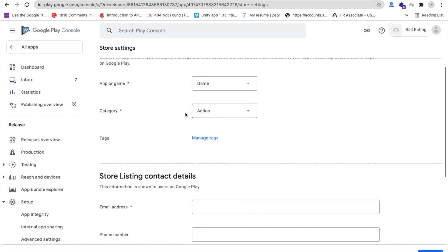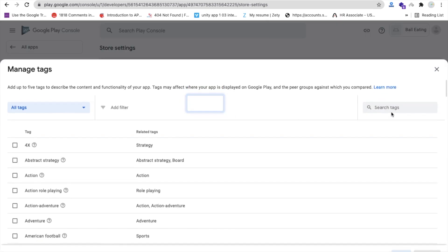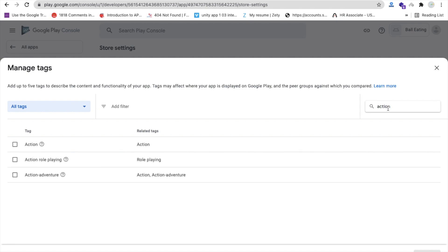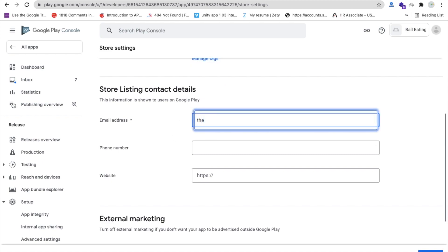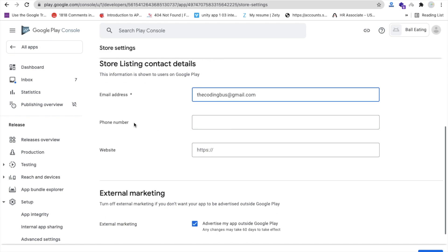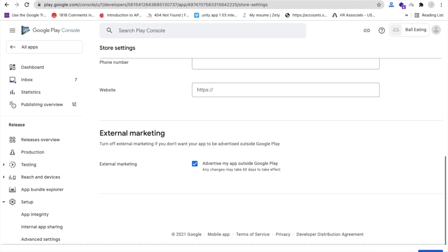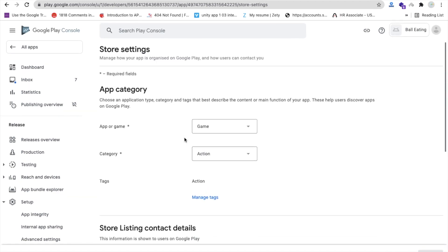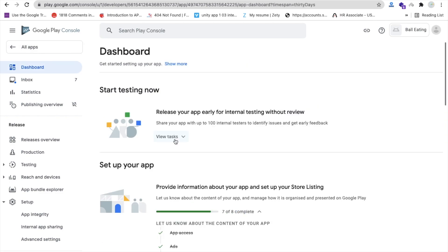Click on 'Manage tags' and select your tag — for example, 'Action game' — then apply. Enter your email address, such as codingworks.gmail.com. Phone number and website are optional. Then save.